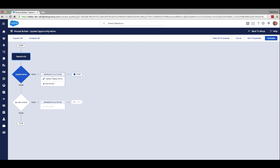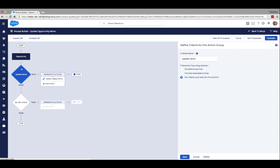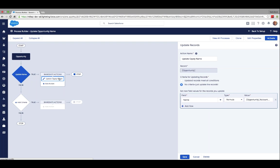Using process builder, we start on the opportunity object. I'll start this process when a record is created or edited — created for new records, and edited so the naming convention is applied as we update opportunities too. A really cool feature of process builder is the ability to say 'no criteria — just execute the action,' which applies to all opportunities created or edited. I chose that radio button: no criteria, just execute the action.